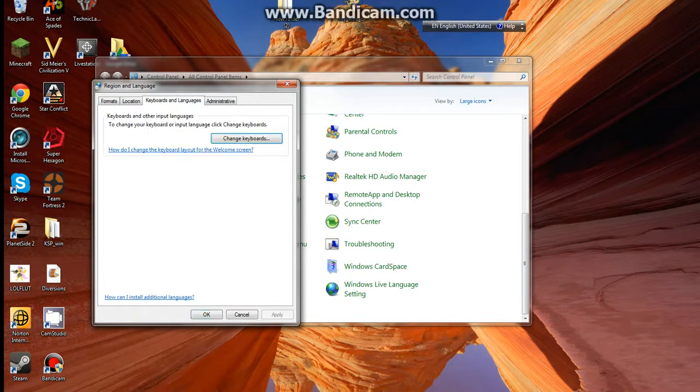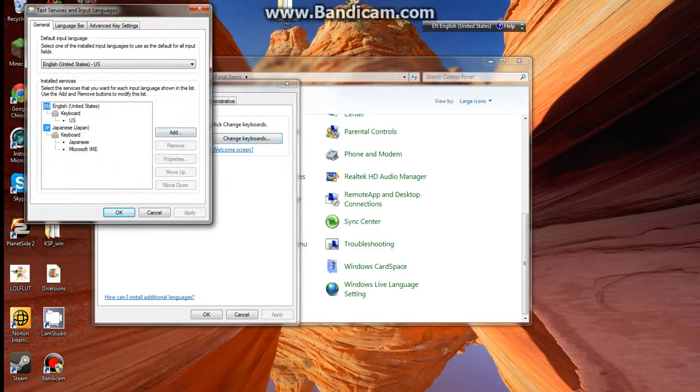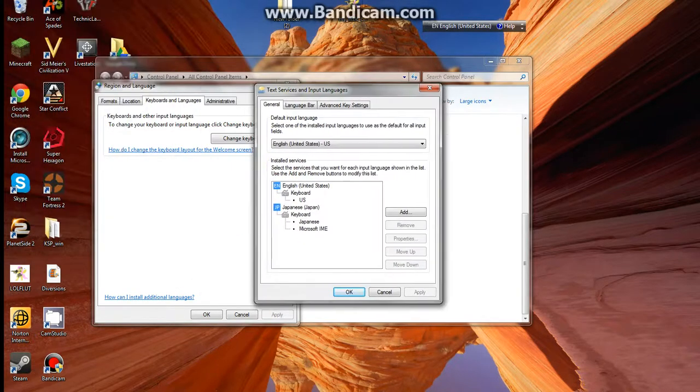Then go to keyboards and languages. Now, you go to change keyboards, then this gives you this here.